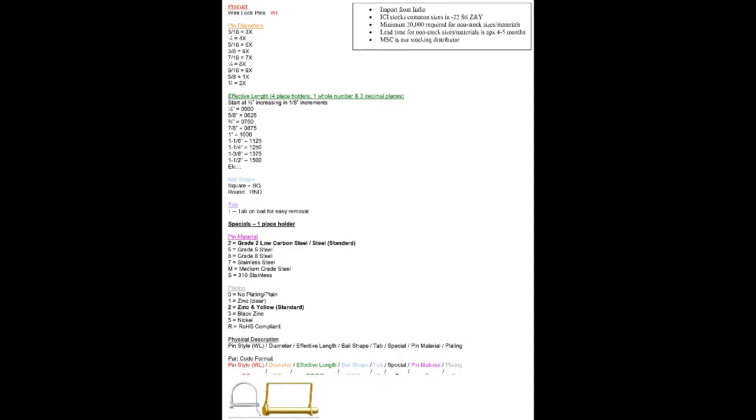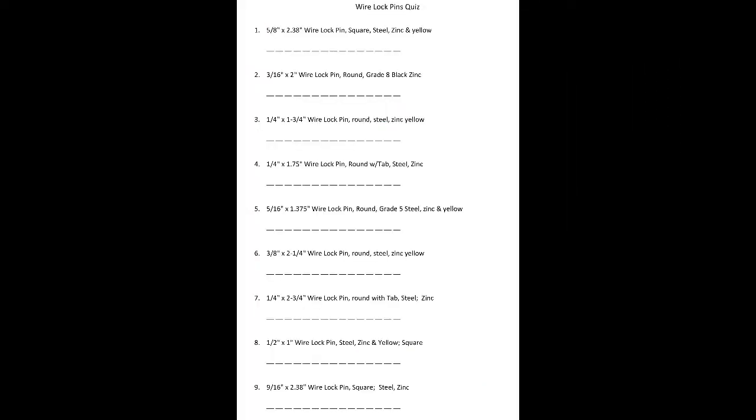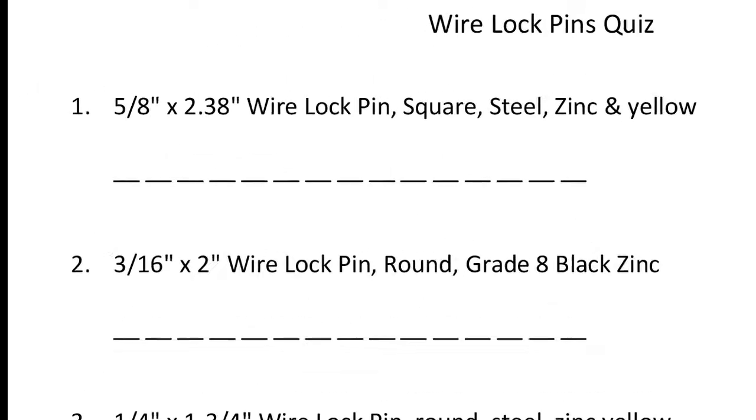Now that we know how to use the part code guide, let's move on to the practice quiz and put it to use. Wire lock pin quiz. Number 1: